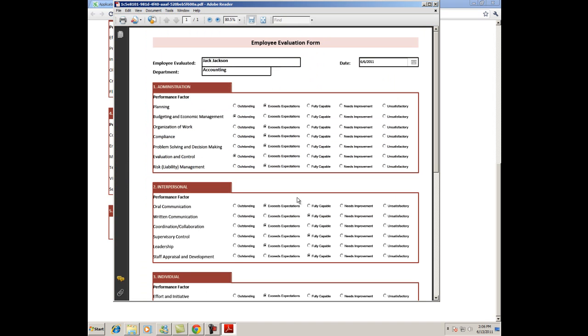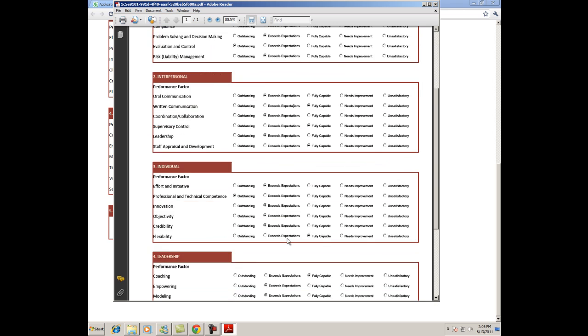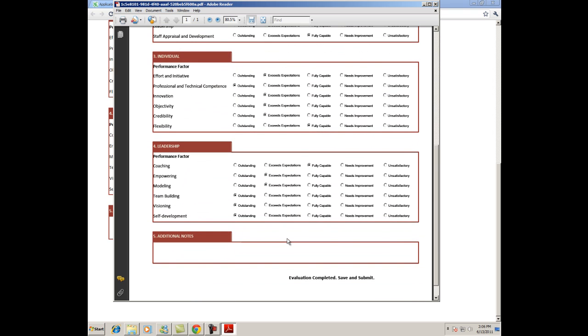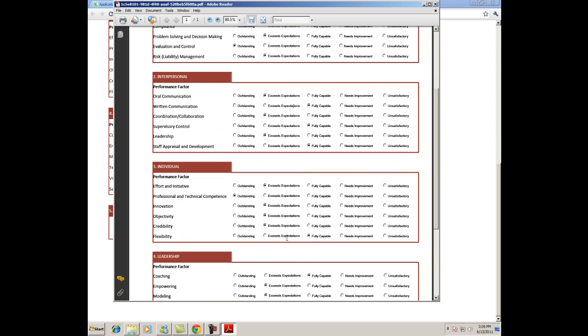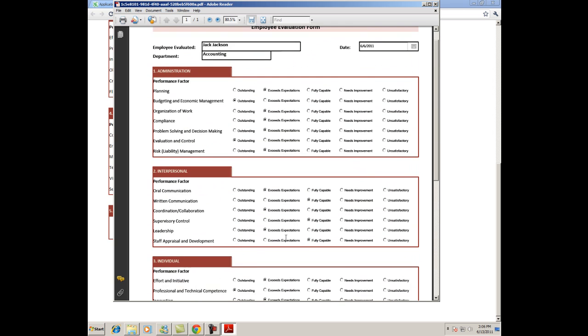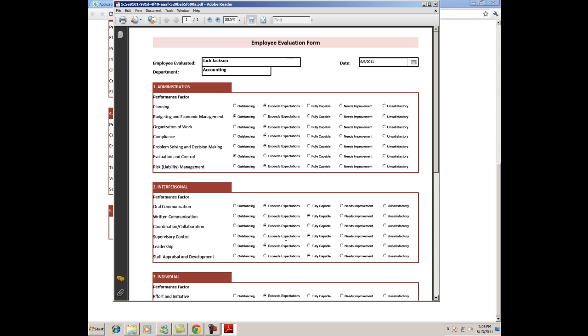This can be extraordinarily important if it's necessary to keep your files in paper form, because PDFs can easily be compiled and printed. You can also create a digital PDF library to store the documents, so that you don't need internet access to view the evaluation forms.